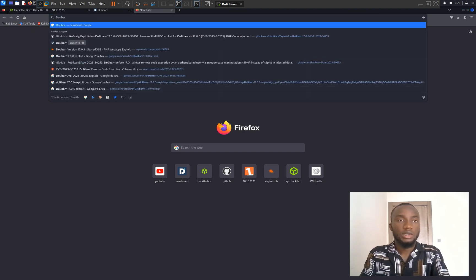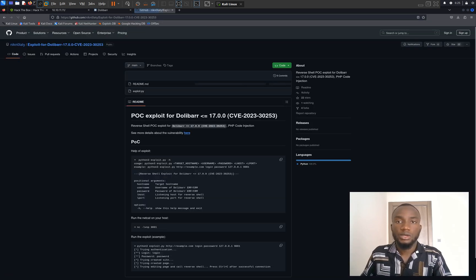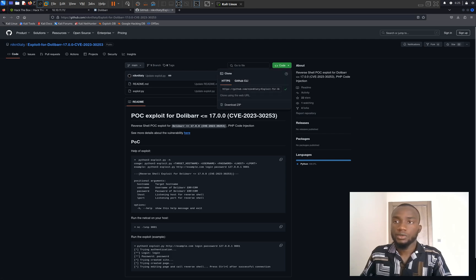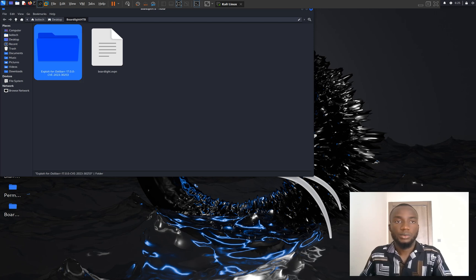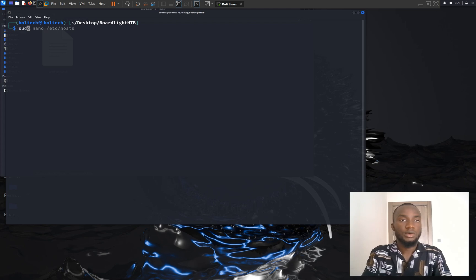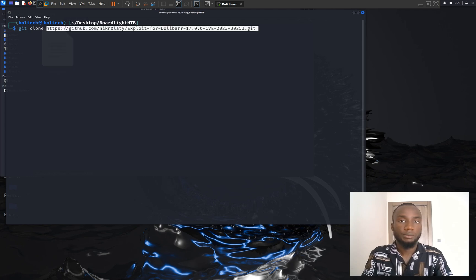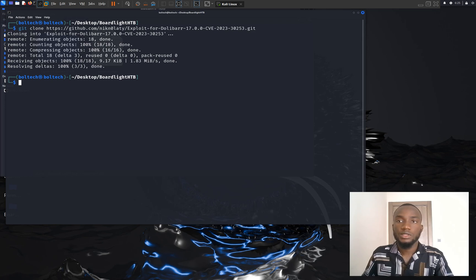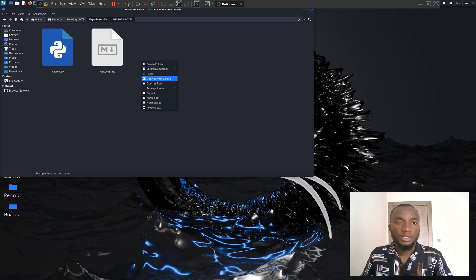I'm going to go to my browser and type Dolibarr 17.0 exploits, and I found a GitHub repository. I'm going to click on Code and copy the URL to clipboard. I'll navigate to the boardlight.htb folder I created and clone the repository. I'm going to right click inside the directory, click on open terminal here, type git clone, paste the link and hit enter. This creates a new folder with two files: exploit.py and readme.md.